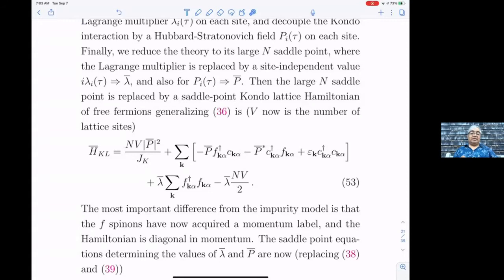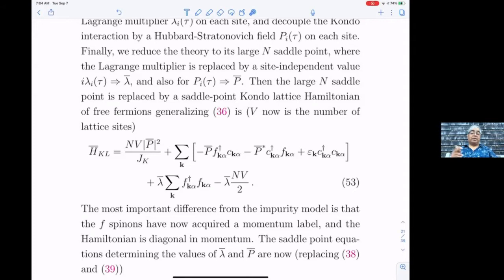It's a matter of taking this Hamiltonian, finding its ground state and ground state energy as a function of p̄ and λ̄, then solving the saddle point equations demanding that the ground state energy be stationary with respect to variation in p̄ and λ̄. It's not necessarily a minimum — as a function of λ̄ the fluctuations are along the imaginary axis, so it's really a saddle point.